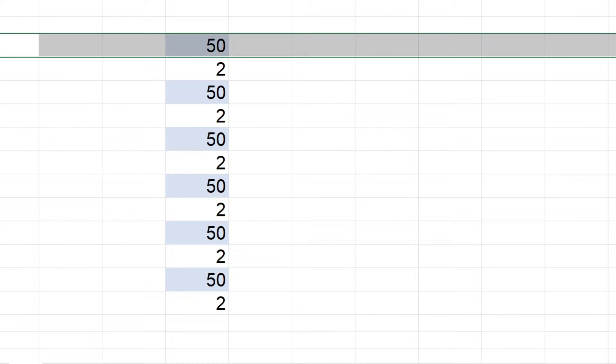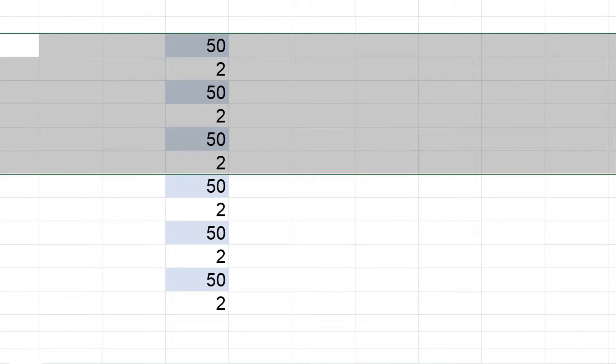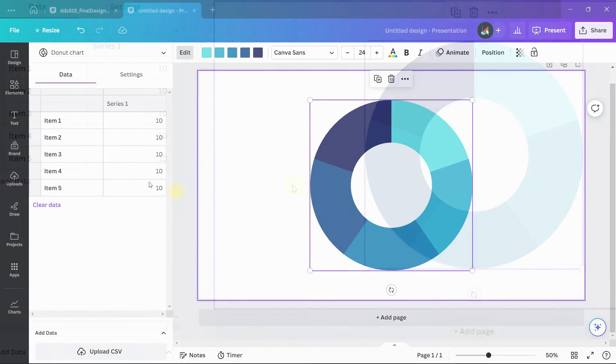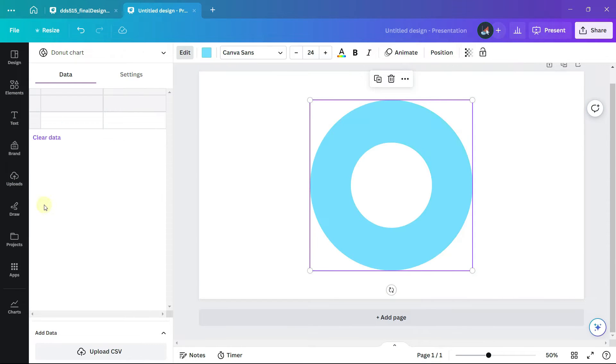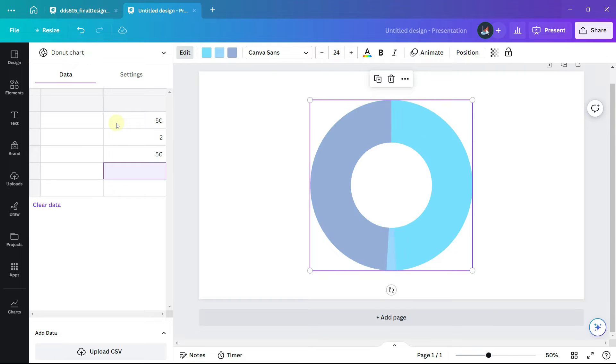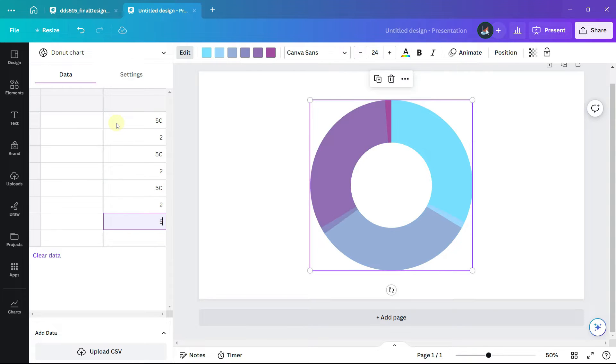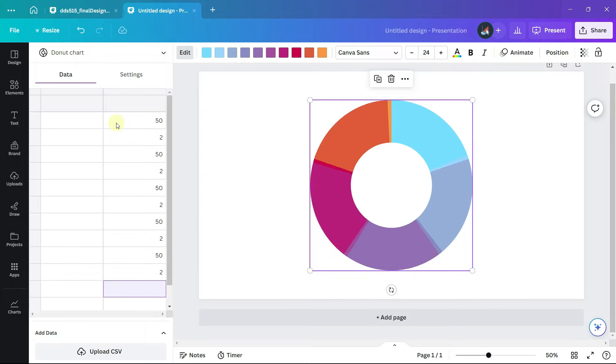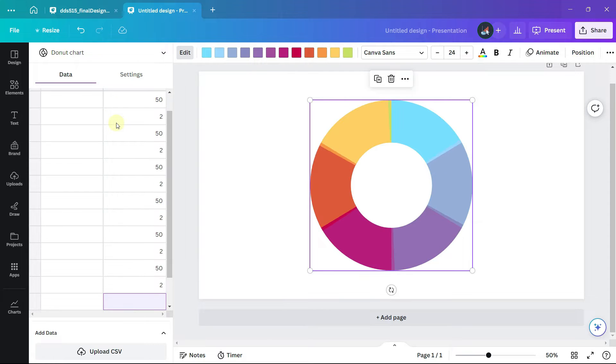Our value 50 for the first section of the chart followed by 2 for the border, and we will repeat this six times for each of the six sections. Clear the data and enter the values 50 and then 2 and then 50 and then 2. Make sure to enter the values in the second column and you can leave the first column blank.